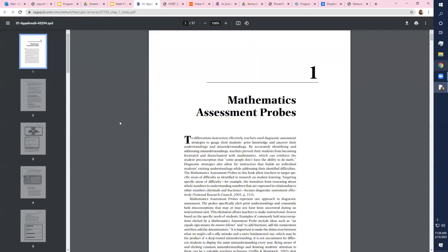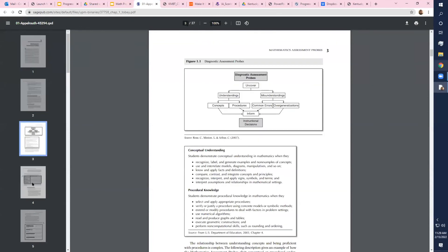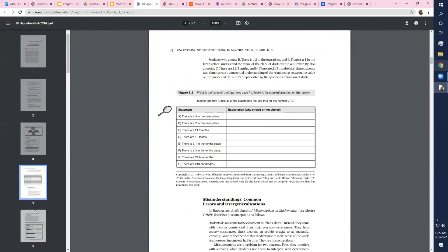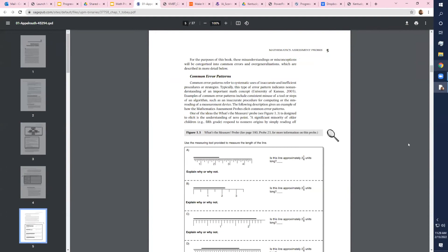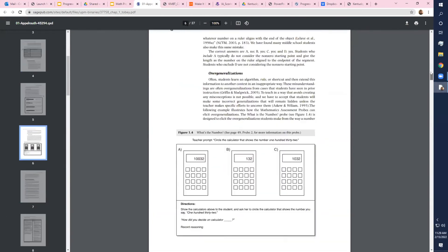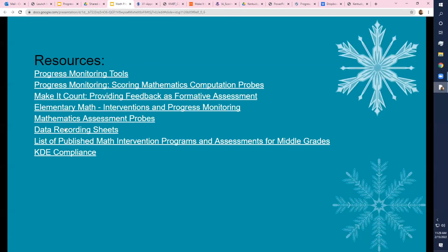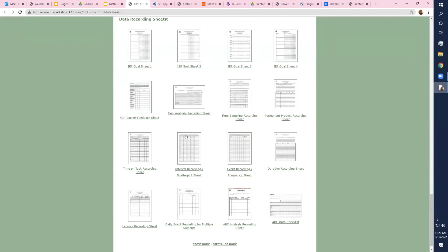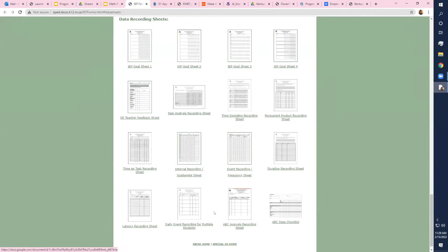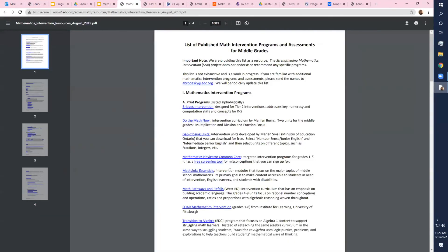Uncovering Student Thinking About Mathematics is all about math assessment probes — conceptual and procedural probes, types of probes to give students, and common errors you'll see. There's a lot of information here. Data recording sheets are also available — different types you can use. If you're putting all of this in Infinite Campus, you'll want to keep a working folder for your students. These are all types of IEP goal sheets you can access, along with intervention programs for middle grades.